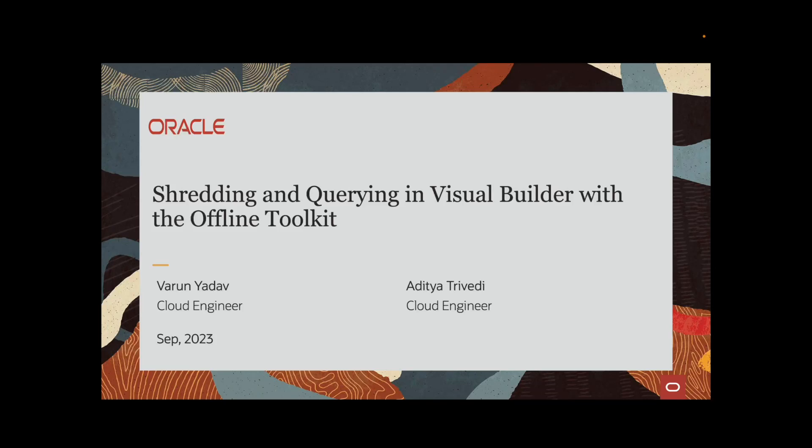Hello everyone, I am Varun Yadav, Cloud Engineer here at Oracle and with me I have my colleague Alita Trivedi.